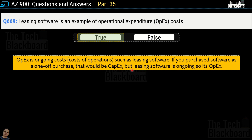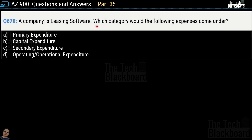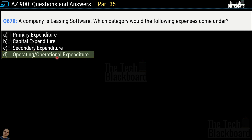Thanks to all viewers who pointed out a mistake in question number 120, part 7 — although we gave the correct explanation, we mistakenly marked the answer as false; now you know it is a true statement. Question number 670, a slight variation: a company is leasing software — which category would the following expenses come under? Options are primary expenditure, capital expenditure, secondary expenditure, or operating/operational expenditure. The correct answer is option D, operating or operational expenditure.